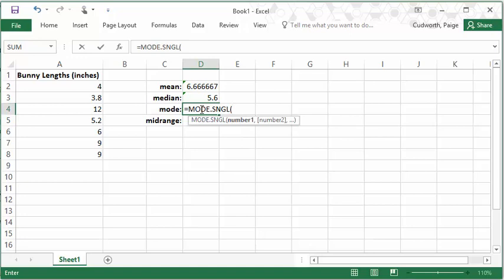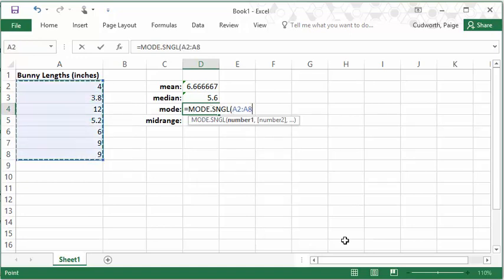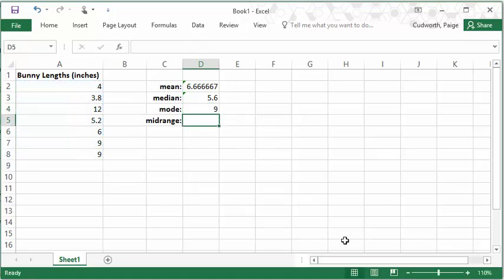So I would do mode.single or sngl, highlight my data, and in this case it should tell me 9. There it is.